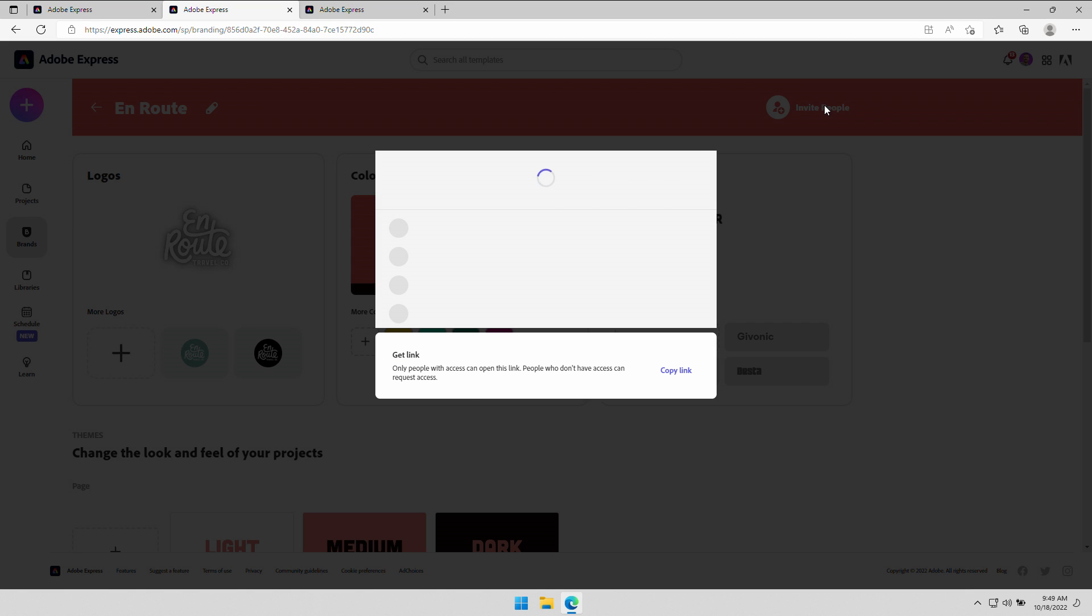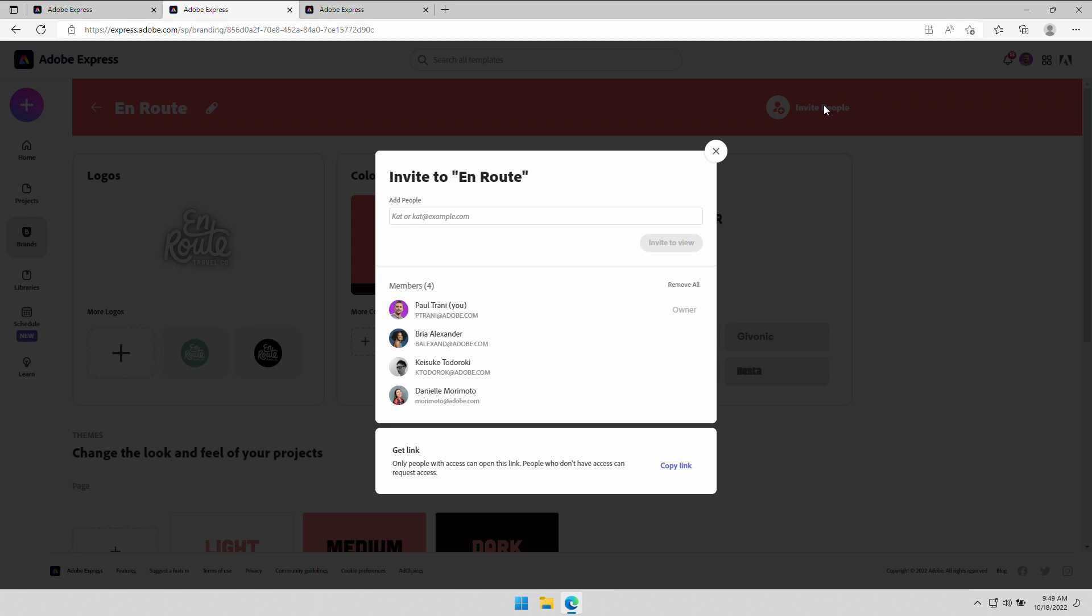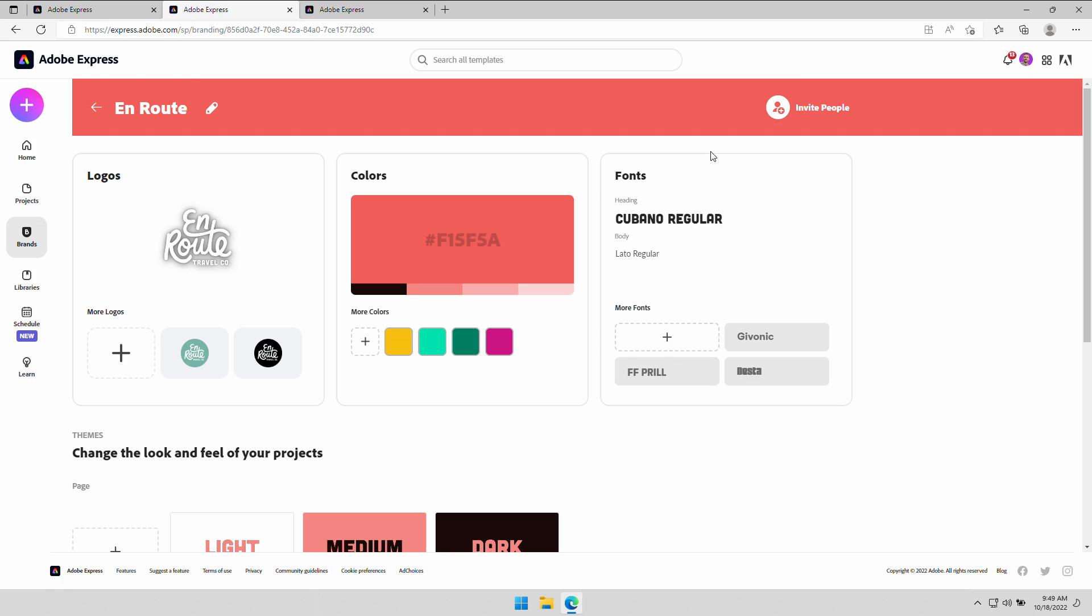Inviting other people. Other designers, non-designers, marketers. That annoying person who's always asking you for the logo. Yeah. Stop bothering me. You have the logo.